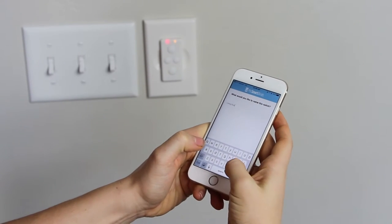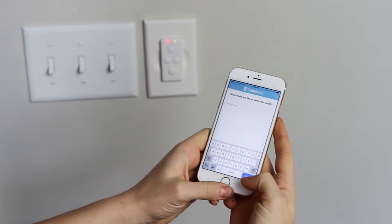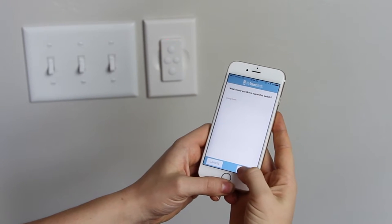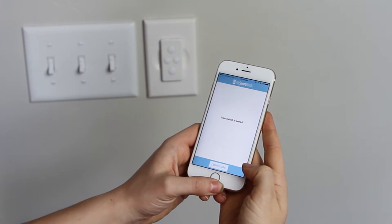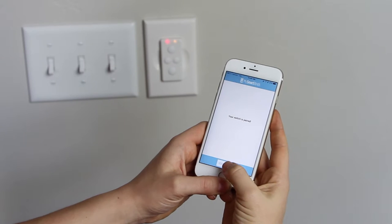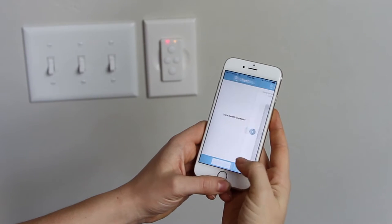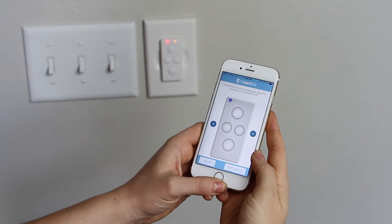Enter a name for your smart switch and tap Next. Next, you'll need to configure your smart switch.